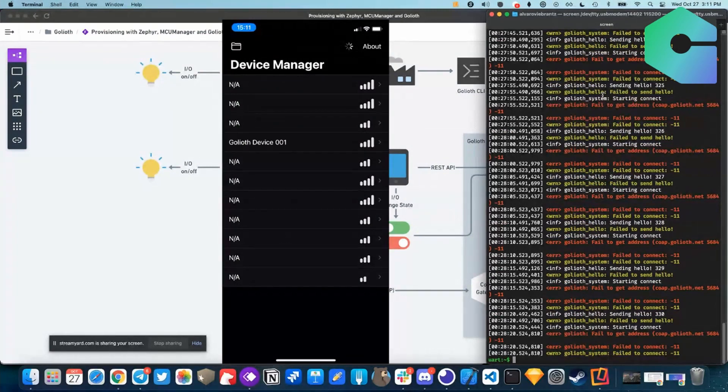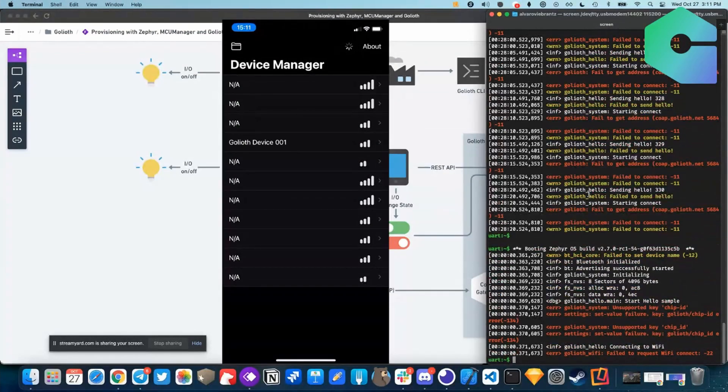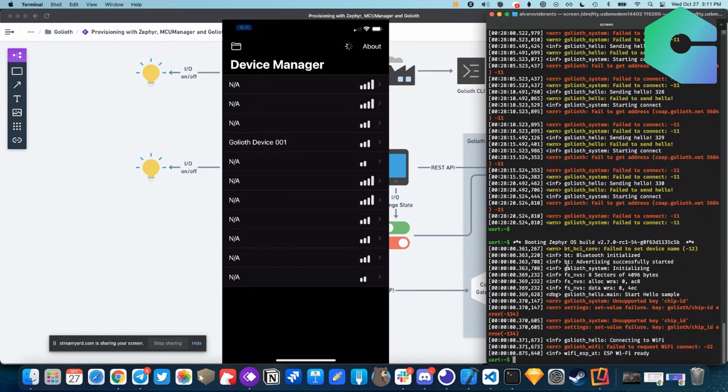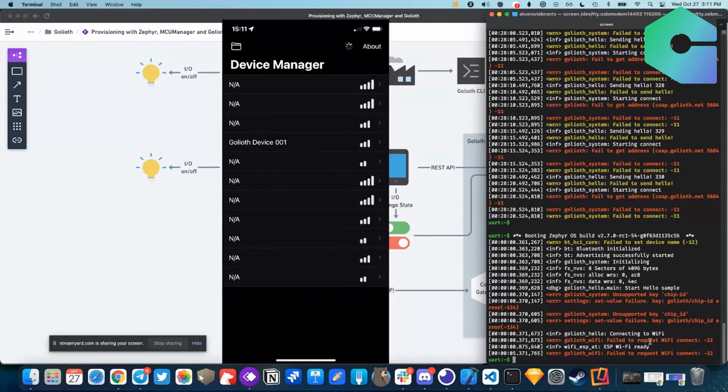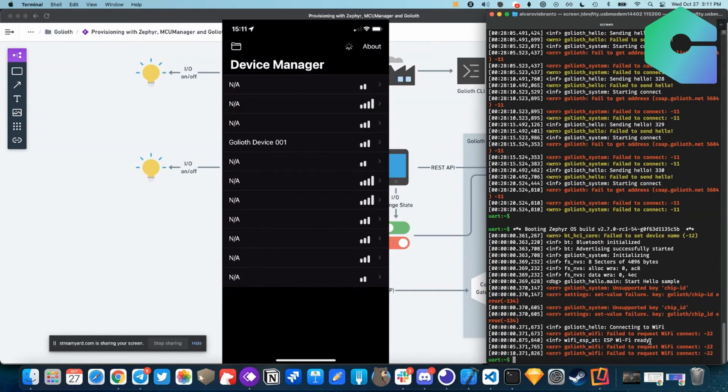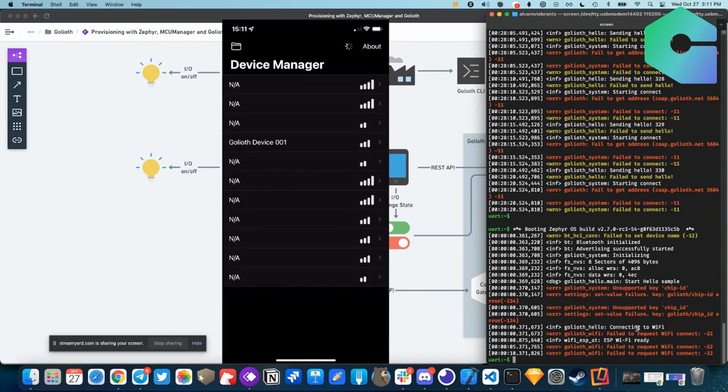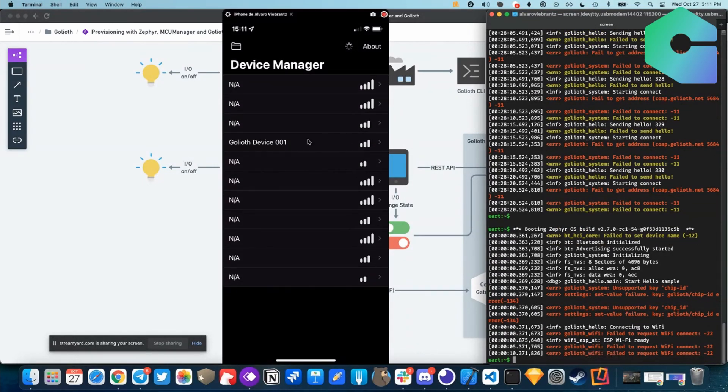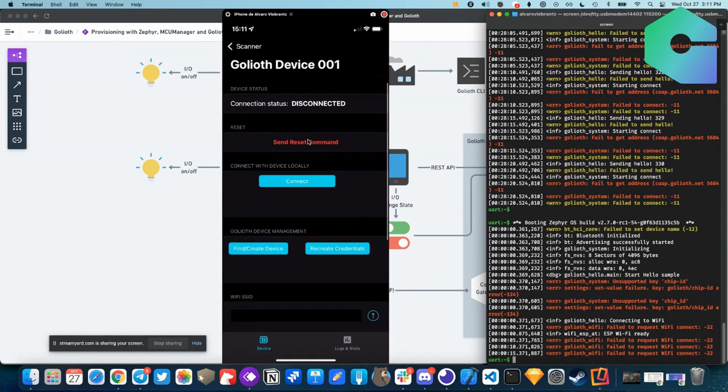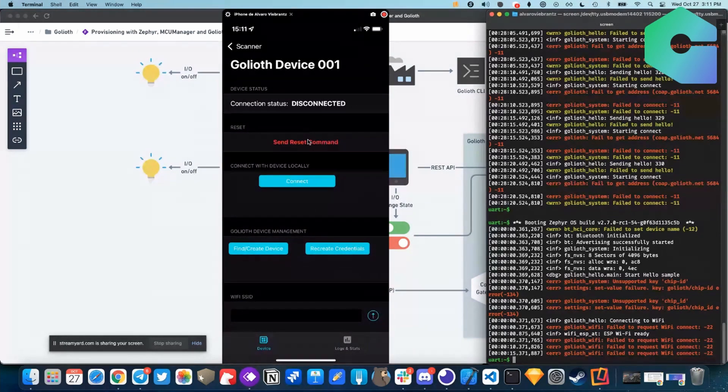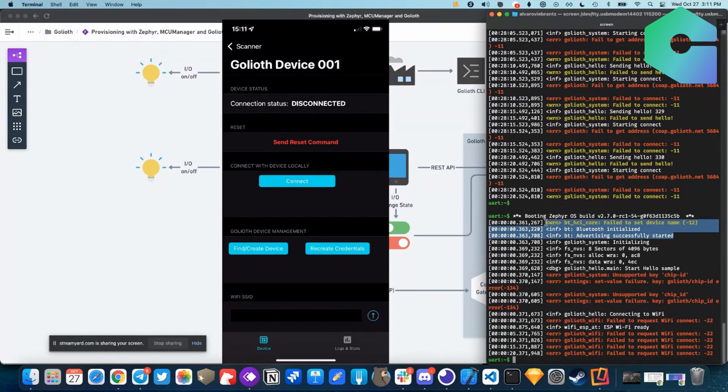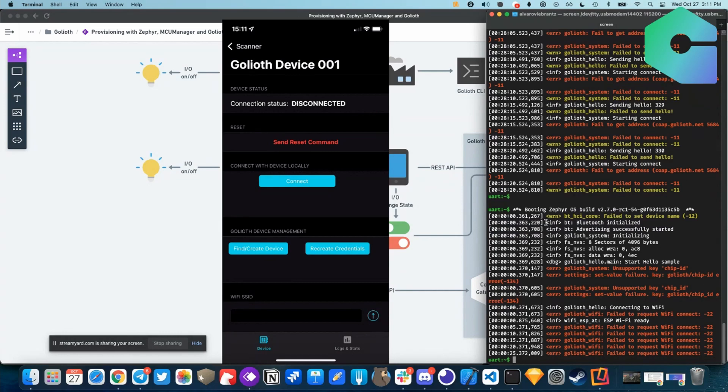So I'm going to restart, reset the board here and you're going to see that this board is failing to connect because it doesn't have credentials, cannot connect to wifi. So it cannot do anything interesting. So now, I'm going to connect this device here. I call it Goliath zero zero one here. So I'm going to connect. So just to clarify, you are connecting over Bluetooth to the device, to the NRF52 that's on that board you have there. Exactly. Yeah. Because it started the MCU manager over BLE here in this case.